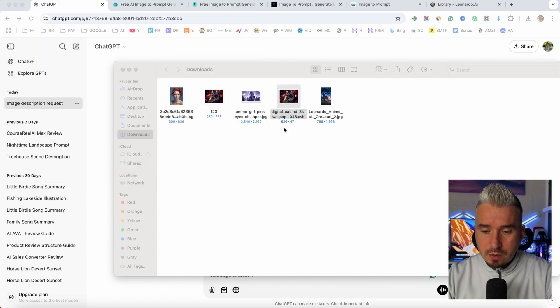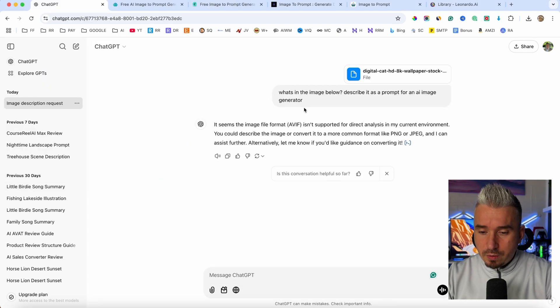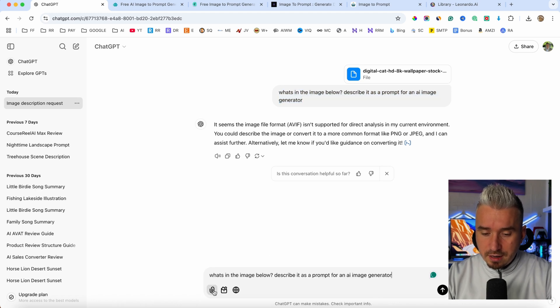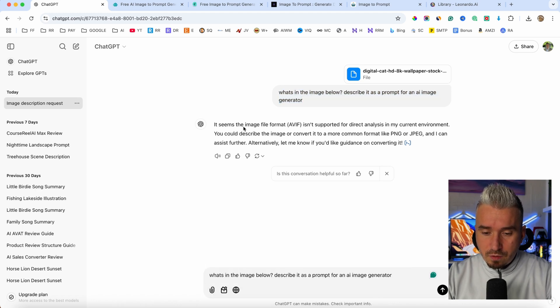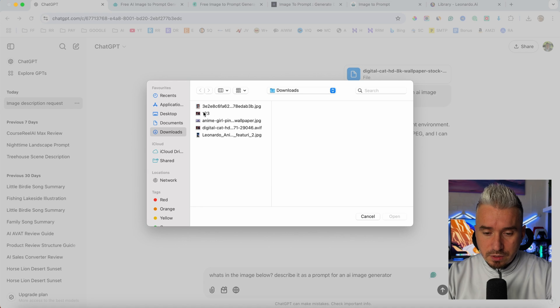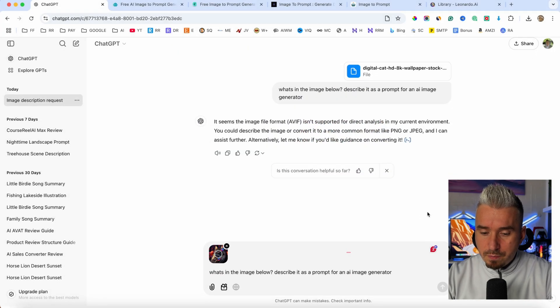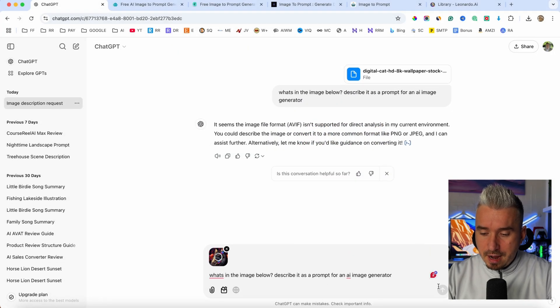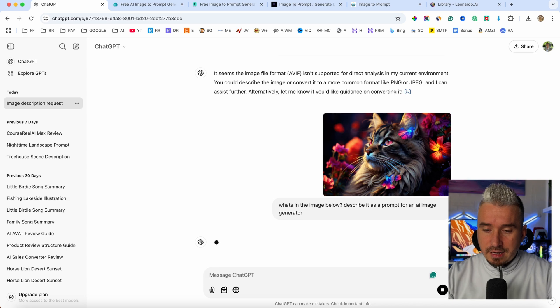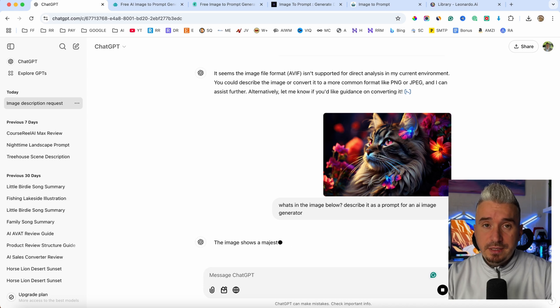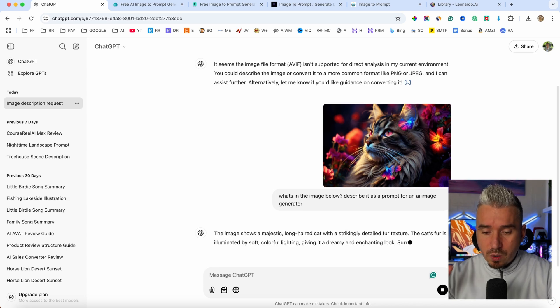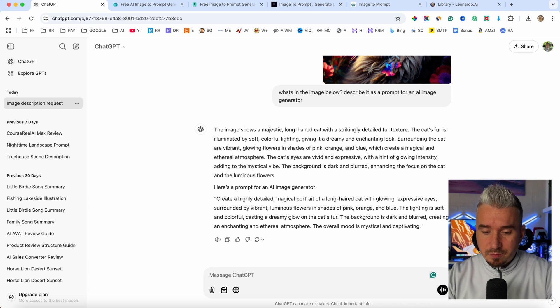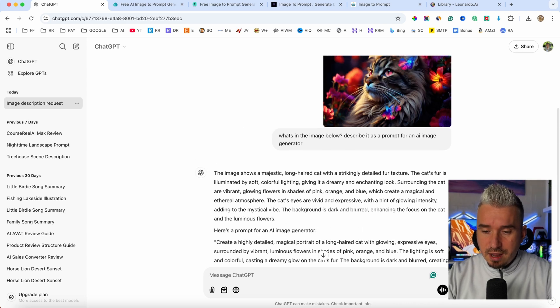And there we go, we have another one. Now I will go back again to ChatGPT, paste that prompt again, upload the image from my computer, which is 123, click on open, and click on enter. And again, ChatGPT is going to go ahead and analyze all the details that's in this picture, in this image.